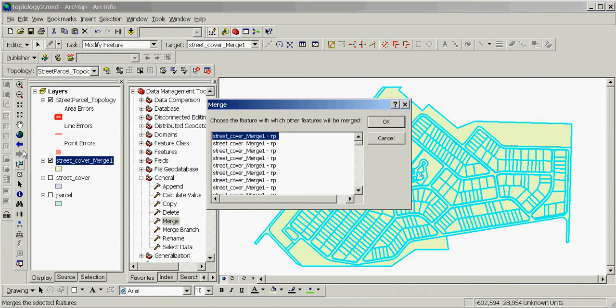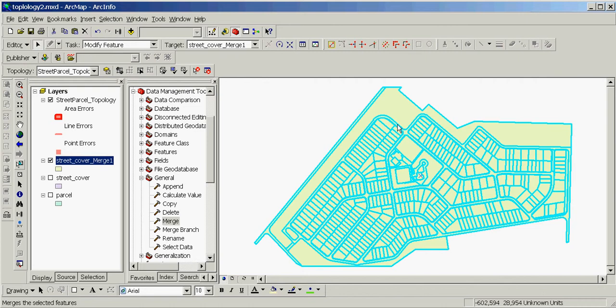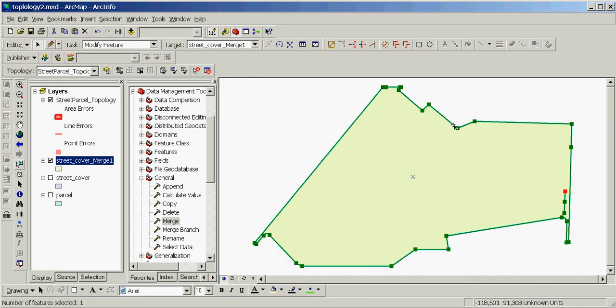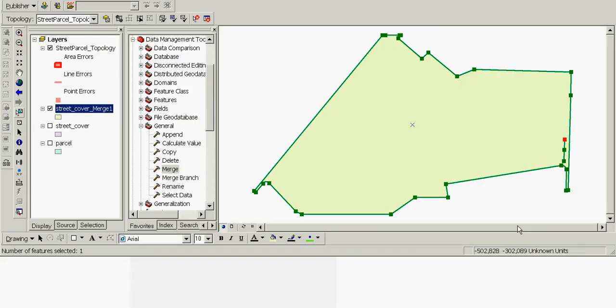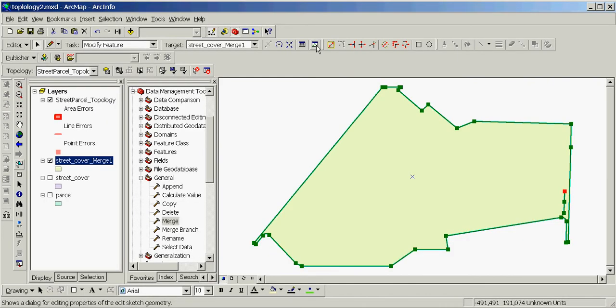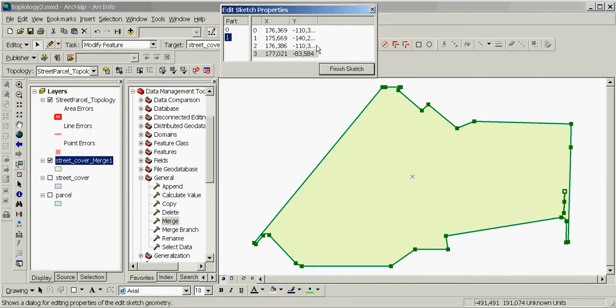Thus we have merged all features in this feature class into one feature. We'll click the Sketch Properties button on the Editor toolbar to open the Edit Sketch Properties window.